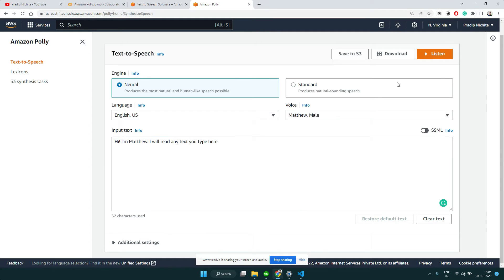Similarly, you can have the male voice and it can do the same thing: 'Hi I'm Matthew, I will read any text you type here.'